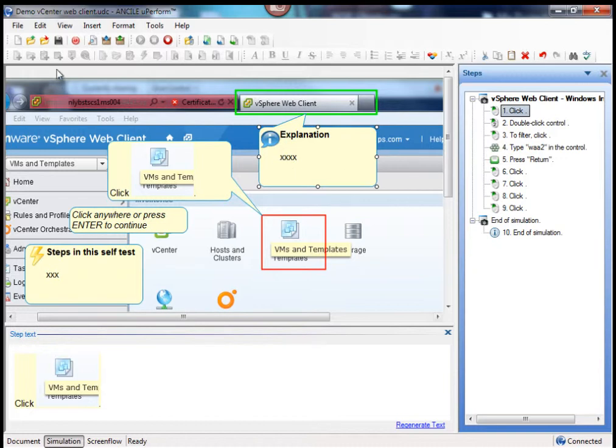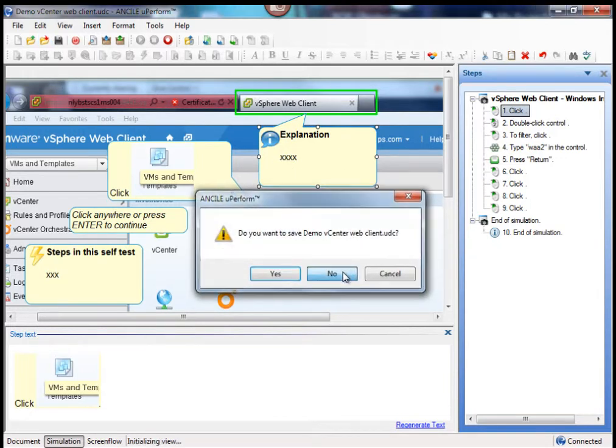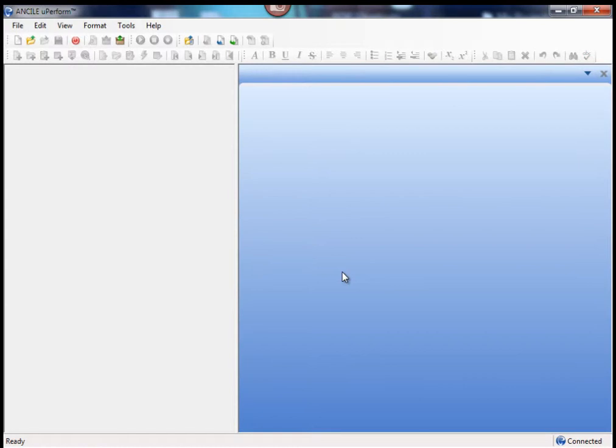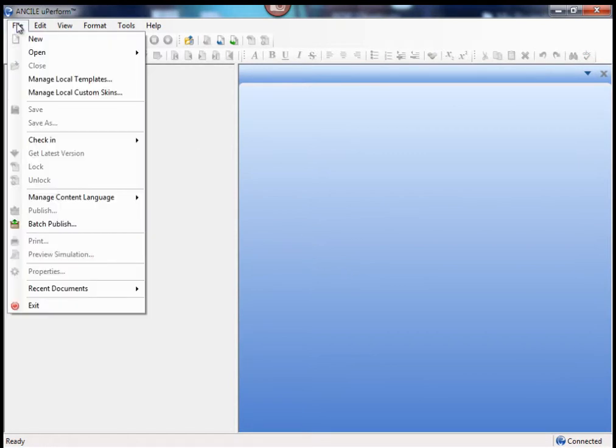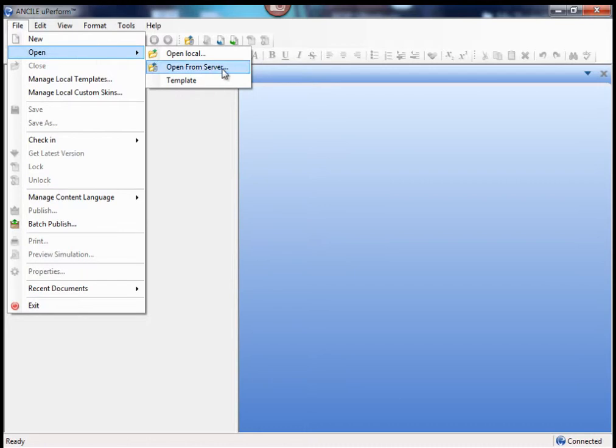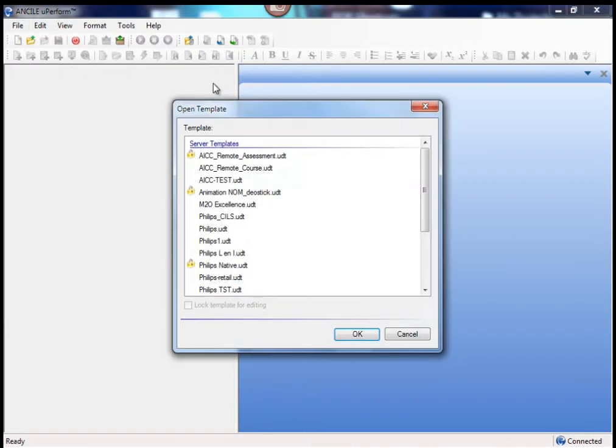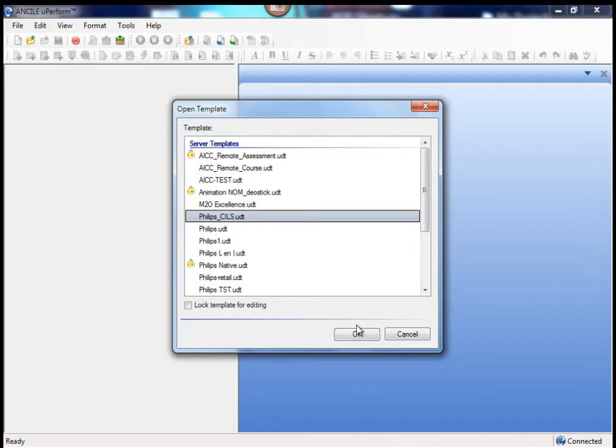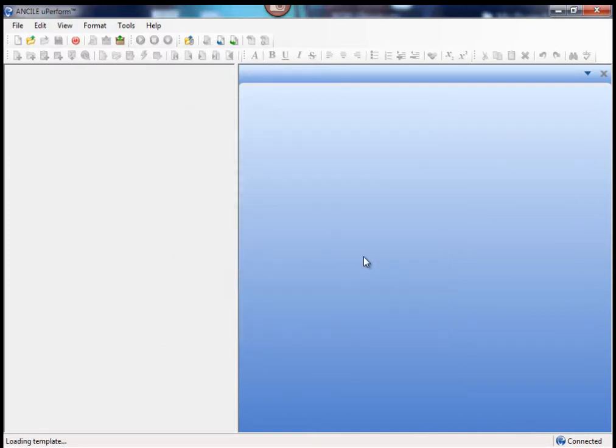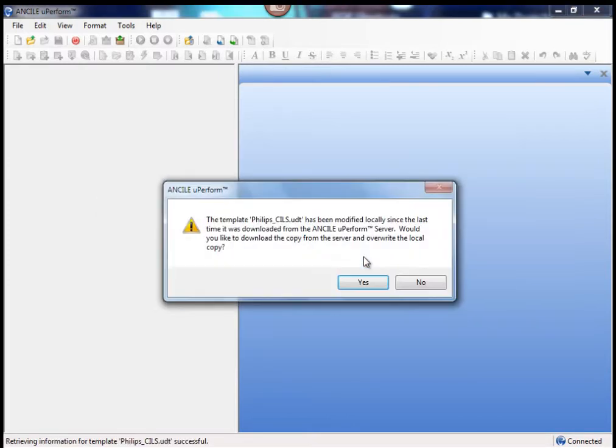You do this by changing the template, so first you go to the file menu, you click open and you select template. You need to be an administrator to do this, so you select the template you are going to change.